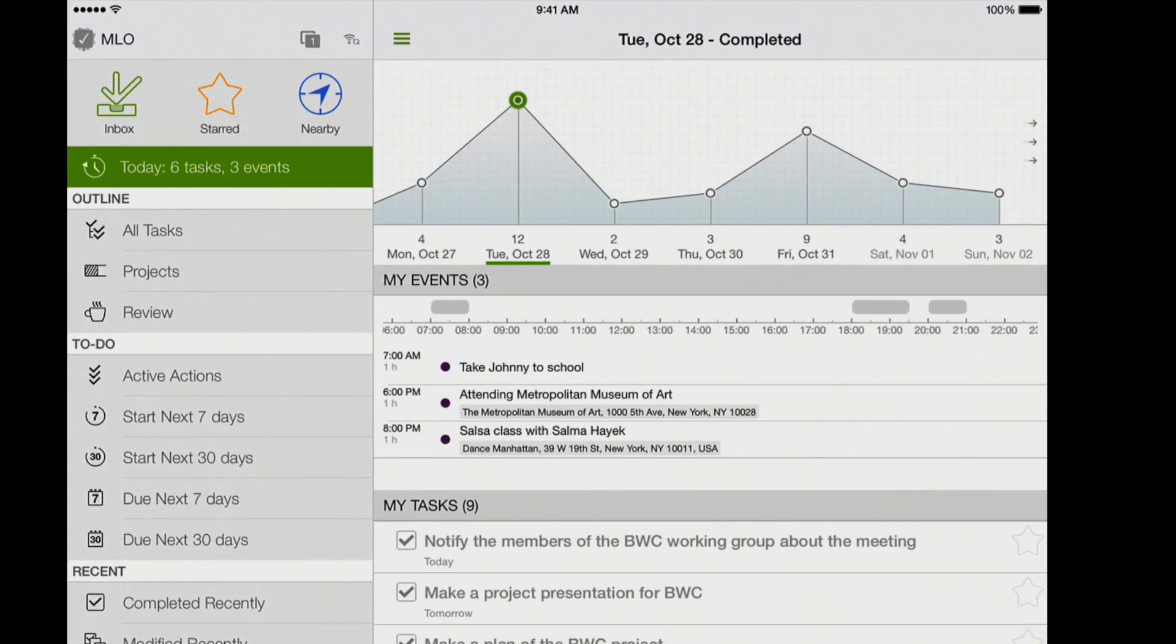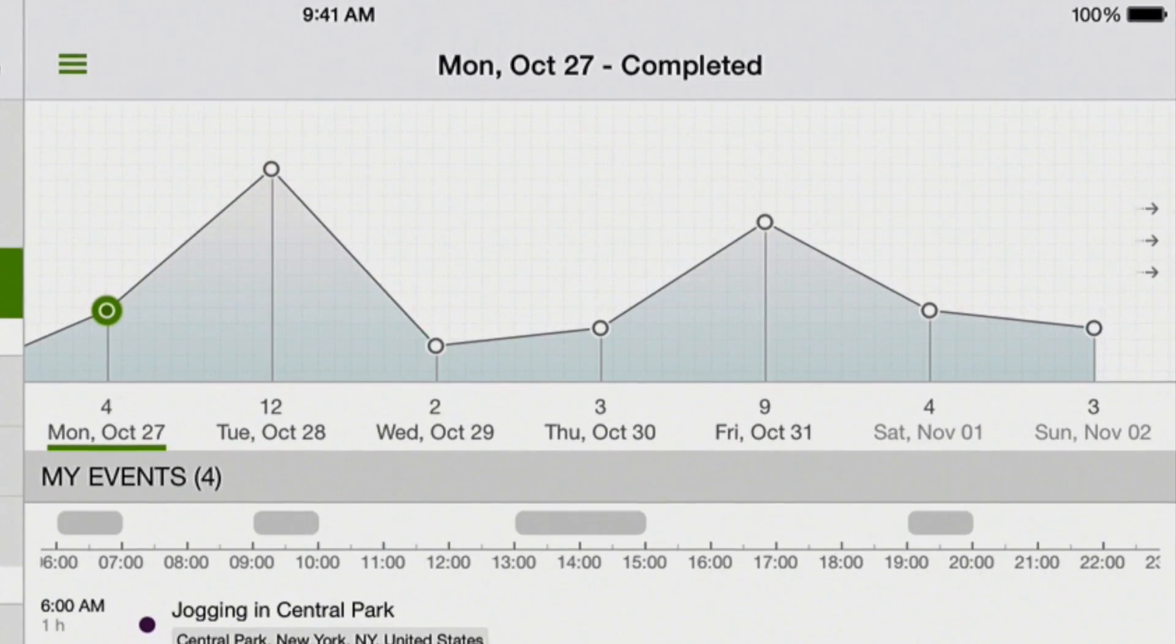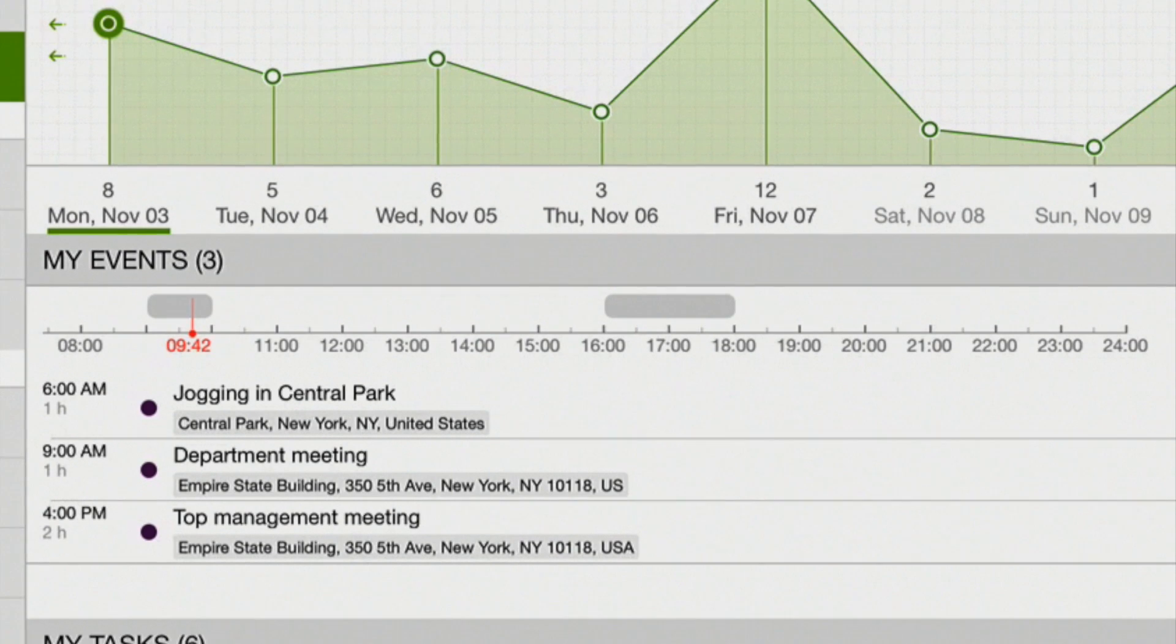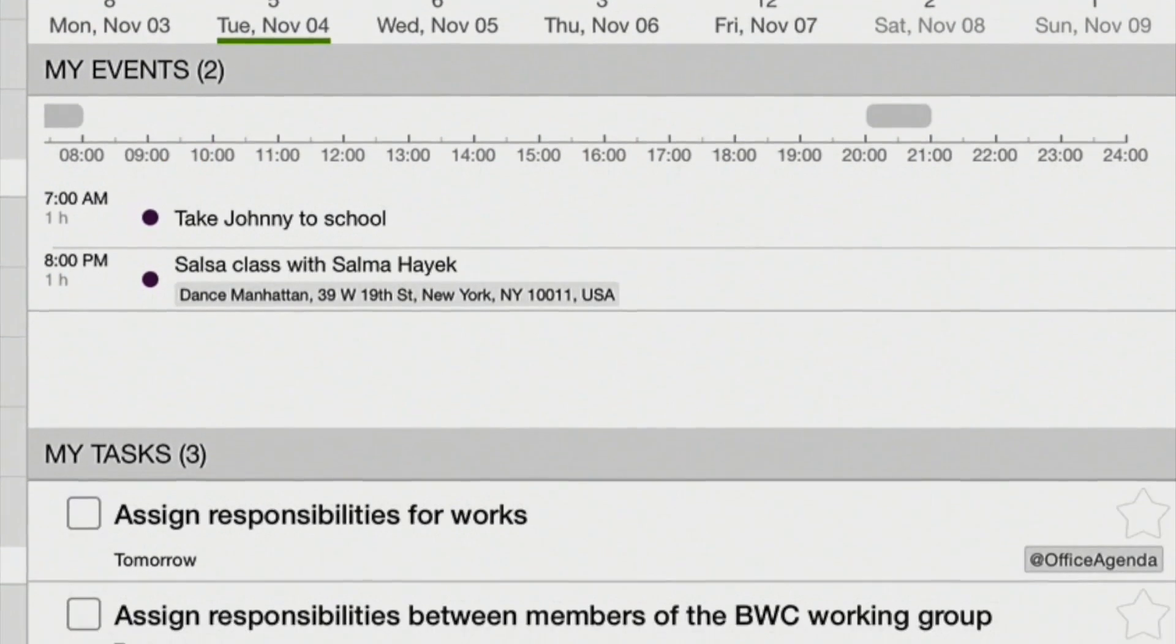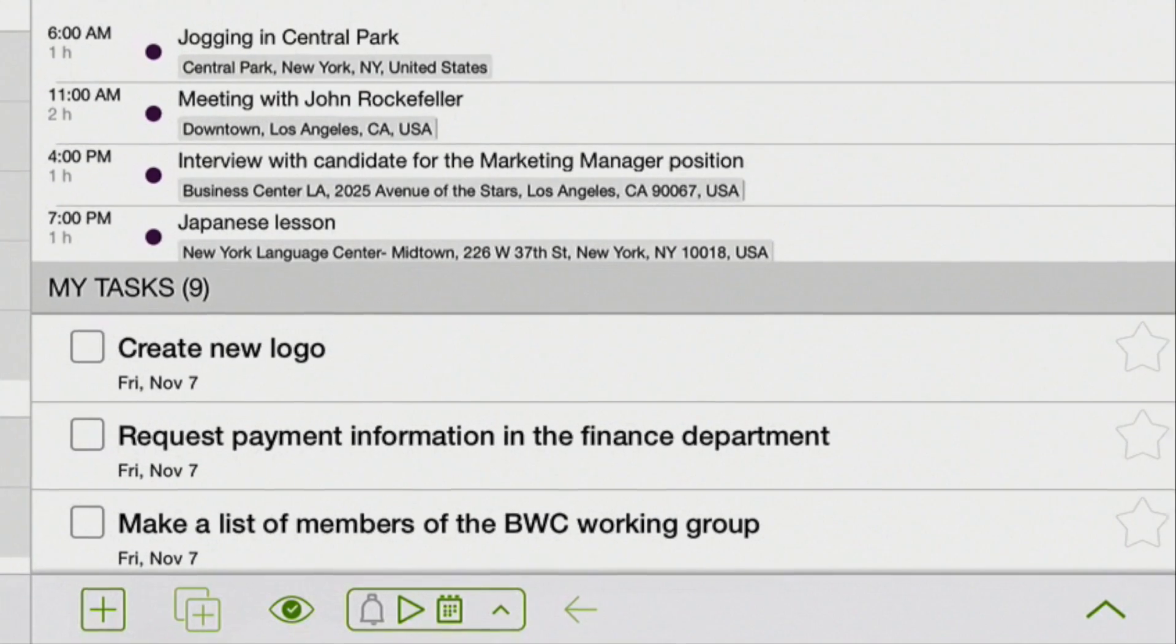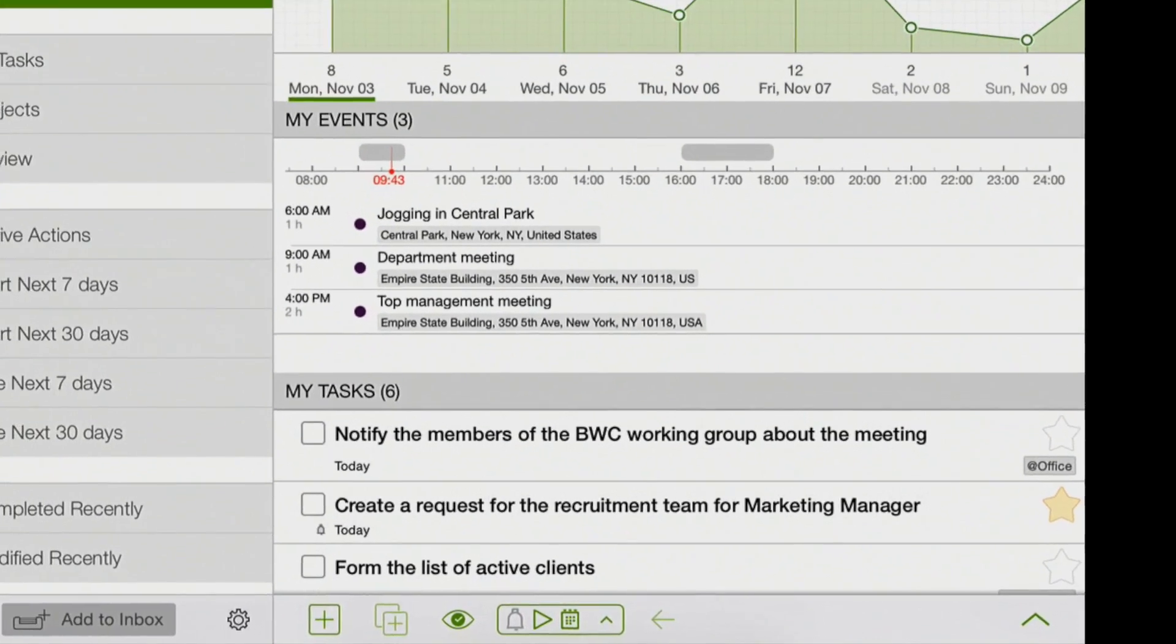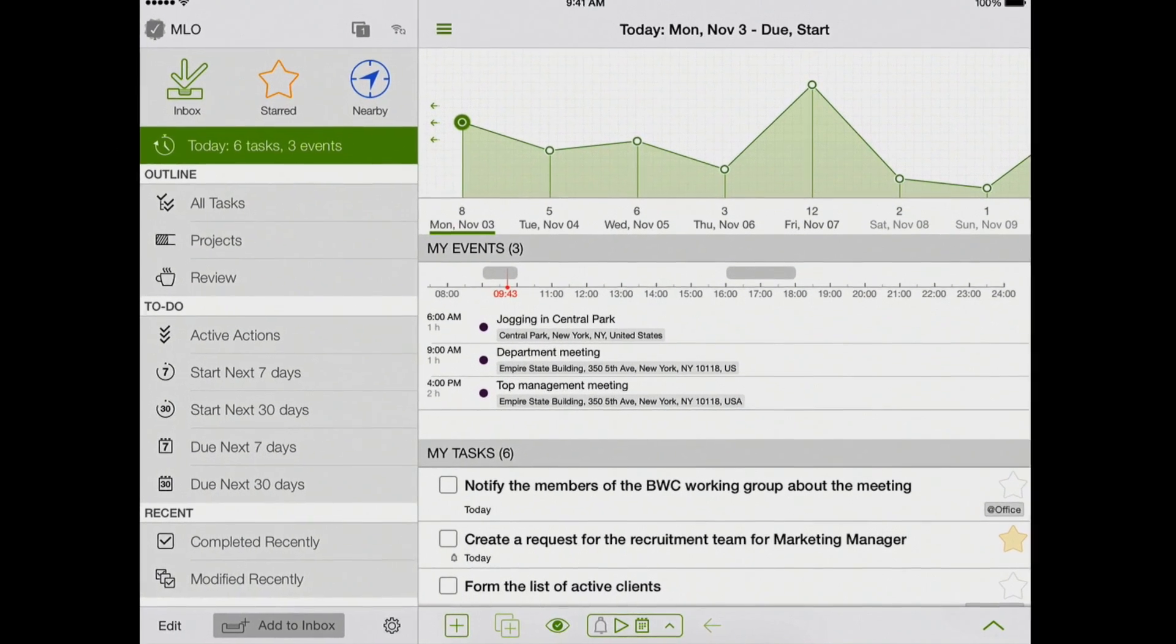This is how the new feature allows me to visualize my workload with tasks and events for the next few days, and also helps me to plan the workload and view statistics of the past few days. So, you've seen the basic idea. Now, I will give you several tips for using the new calendar view.